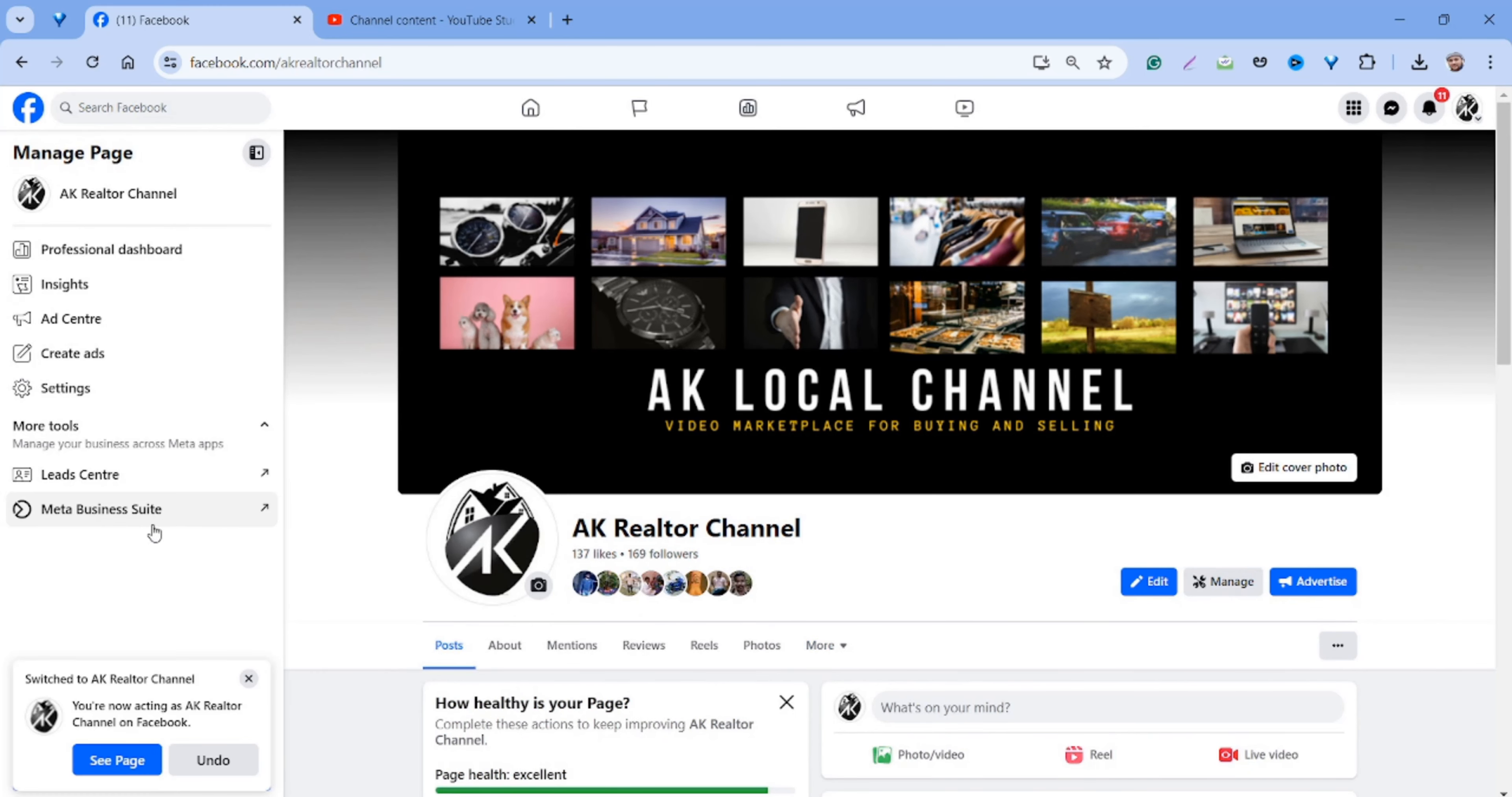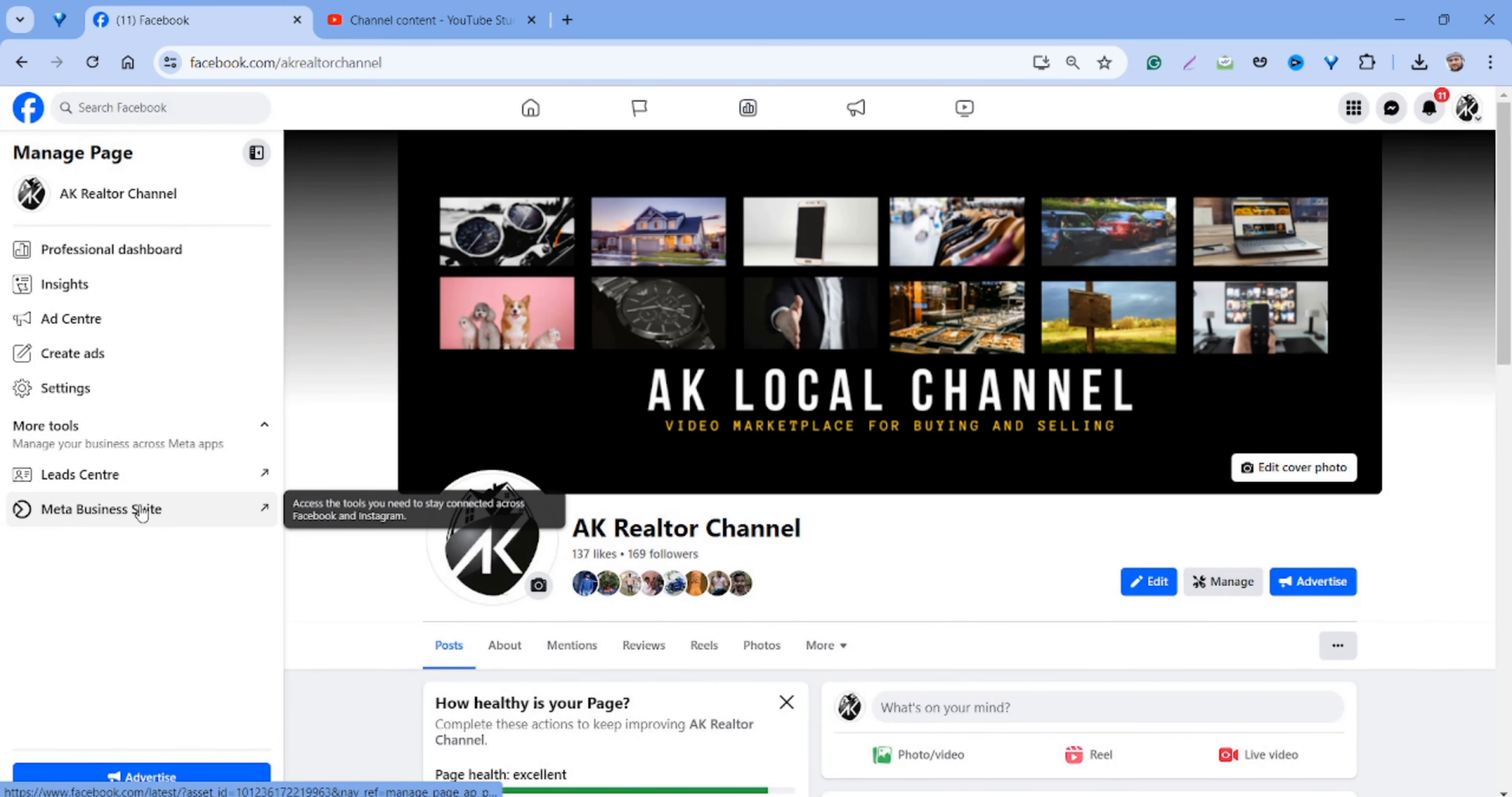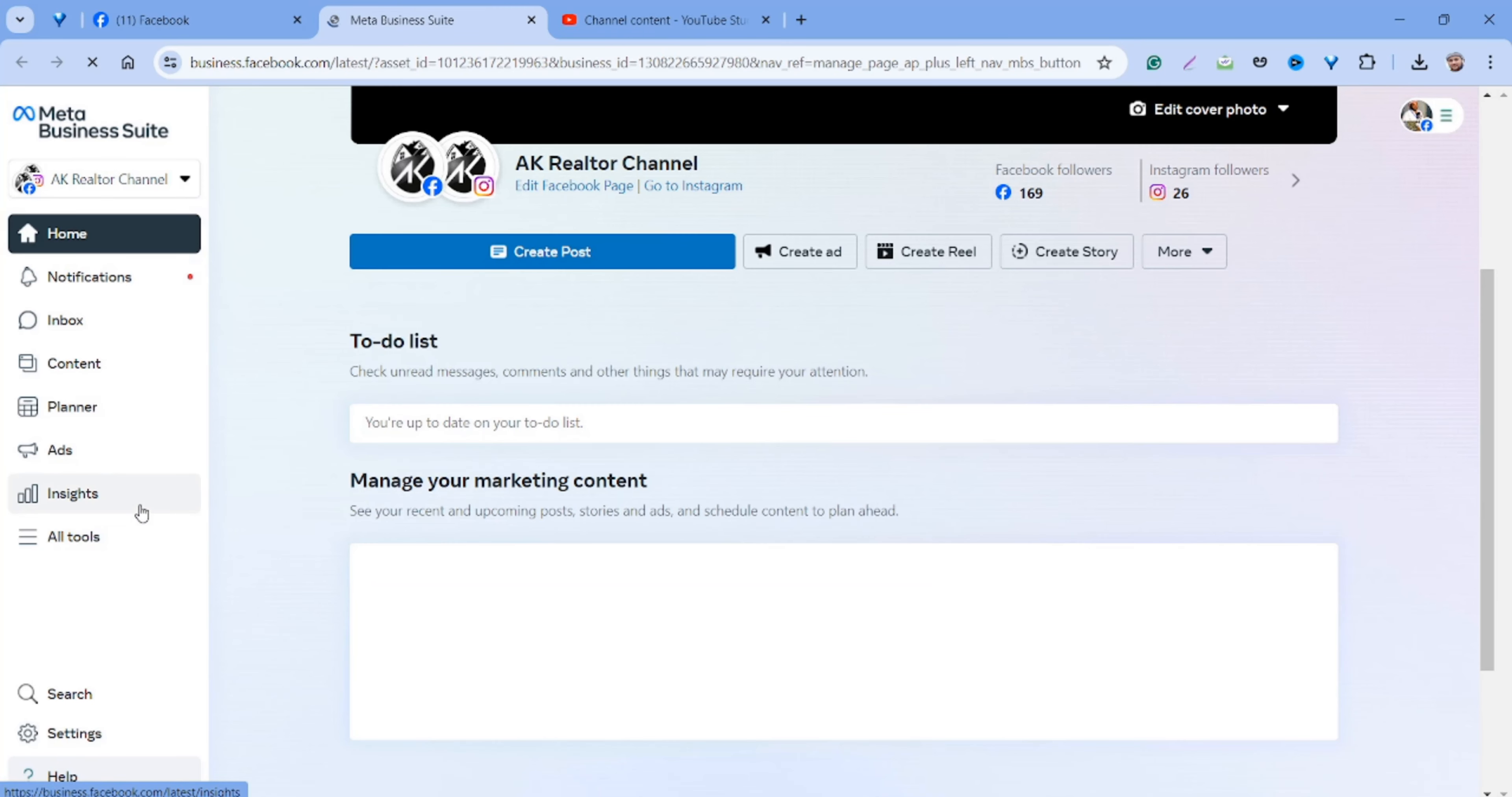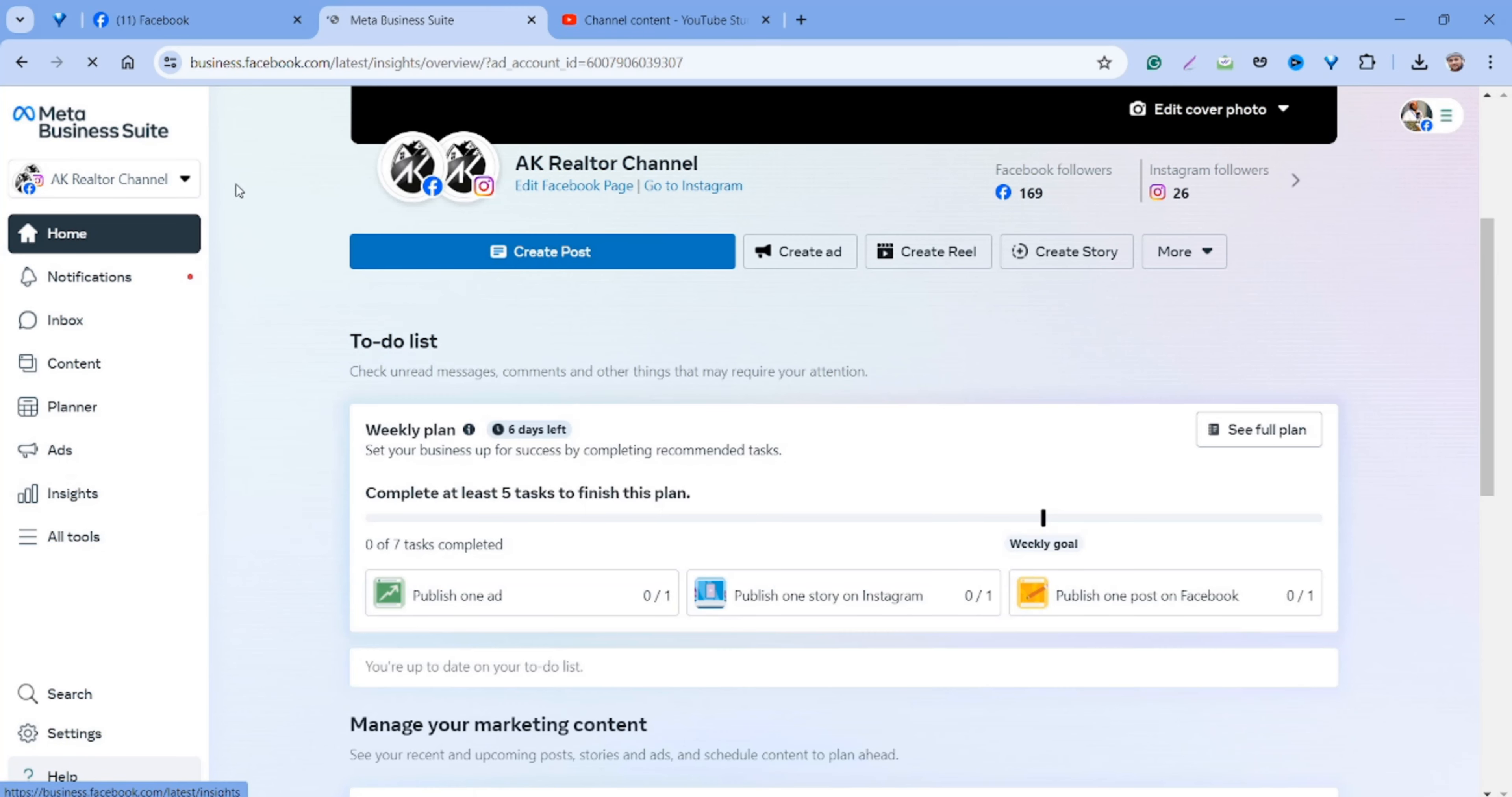You can see here Meta Business Suite. Click on it and it will redirect to business.facebook.com.